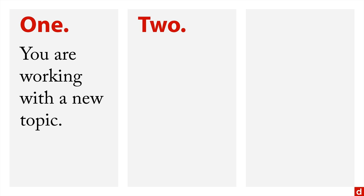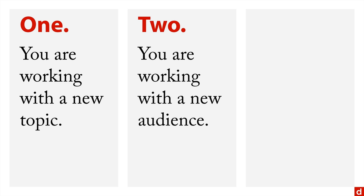Number two, you're working with a new audience, you don't know how they will react in particular to what it is you're trying to do.